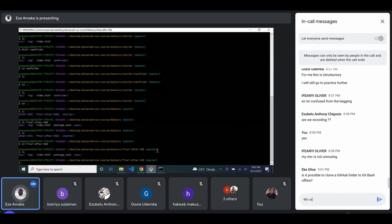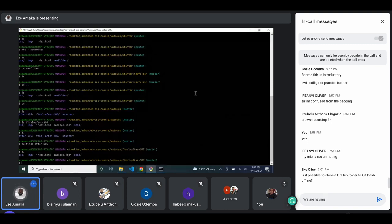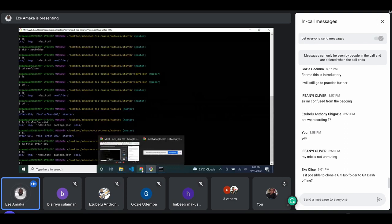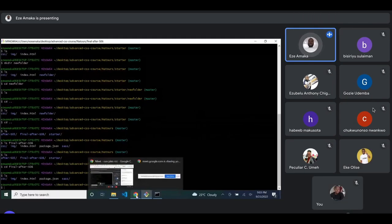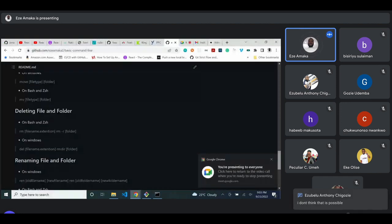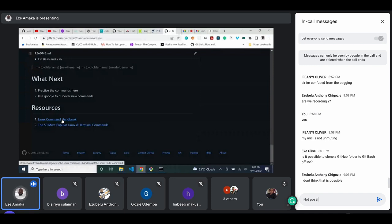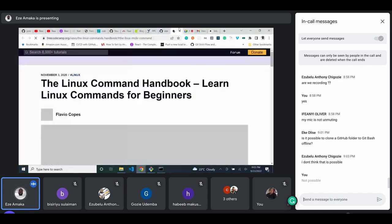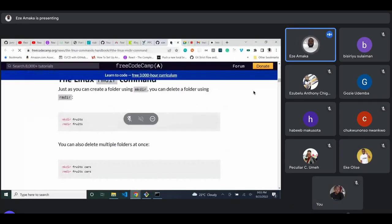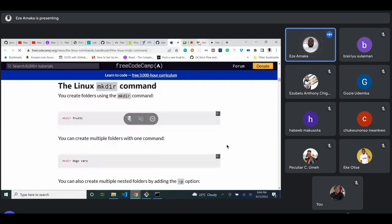That is all for the basics of this class. If you want to do more reading, there is a video resource and a Linux handbook article with lots of commands. You can go through all of them and learn more advanced commands.